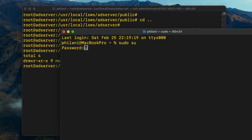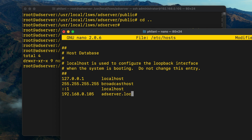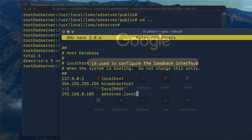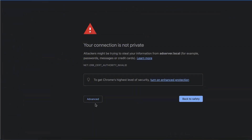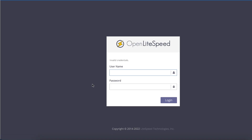Finally, I'm going to edit the hosts configuration file on my MacBook. Type in the command nano /etc/hosts. In this file, I'm going to type in the IP address 192.168.0.105 and point that to adserver.local — so every time I need to access the system, I just use adserver.local instead of remembering the IP address.